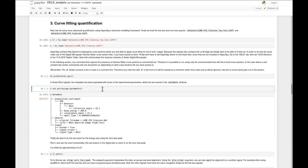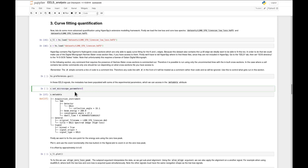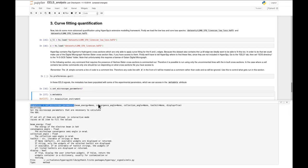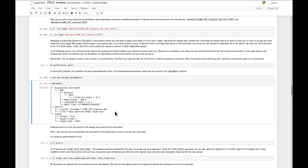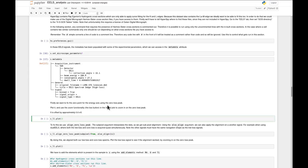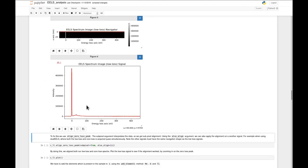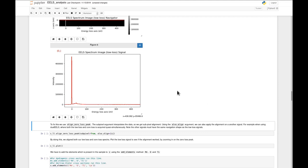Looking at the low-loss signal, we have the classical features: the zero-loss peak as the most intense feature, and some plasmon peaks. The first thing we want to do is align it, to make sure the center of the zero-loss peak is actually centered at zero. To do this, we use align_zero_loss_peak, and importantly, because we also want to calibrate the core-loss data, we use the also_align parameter.